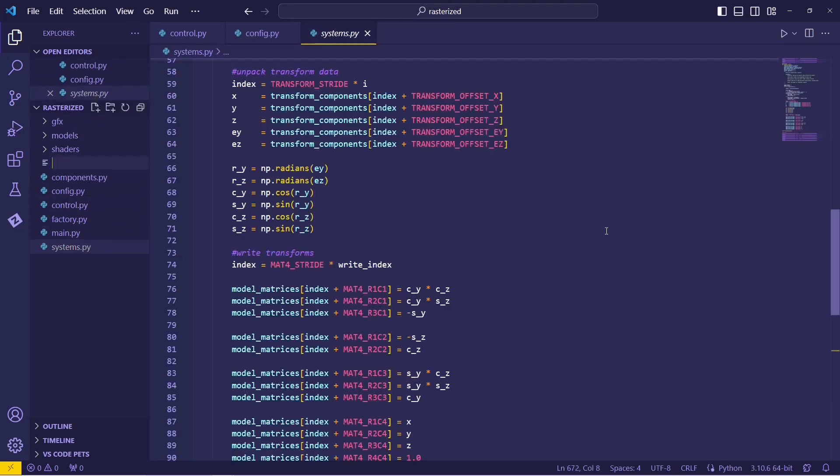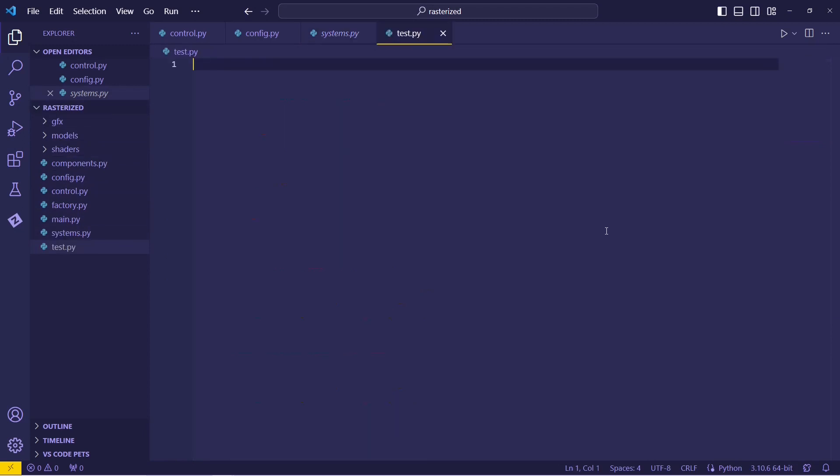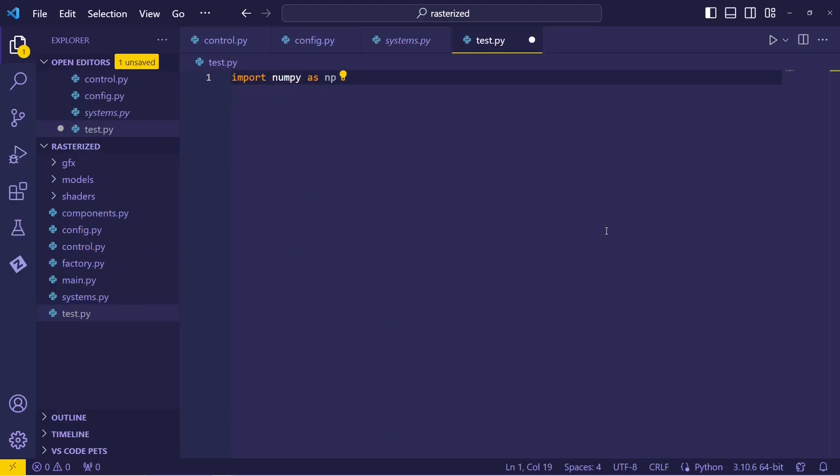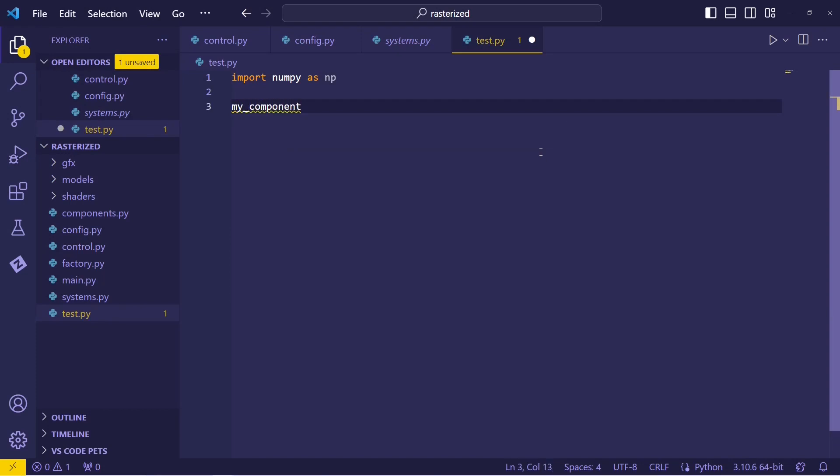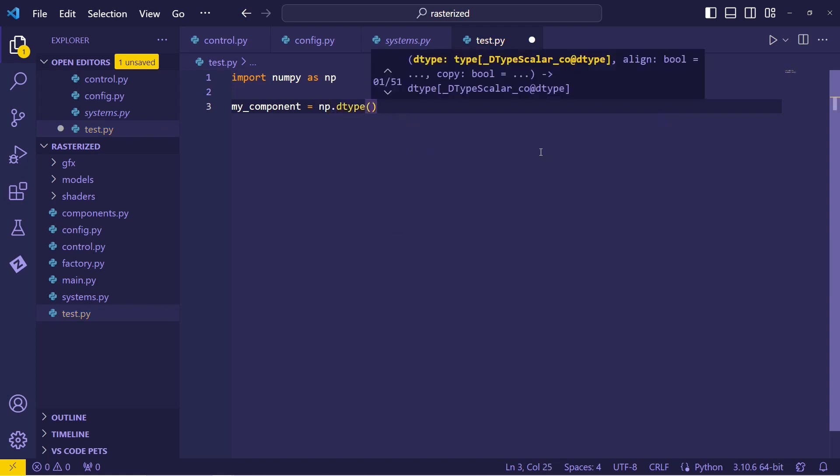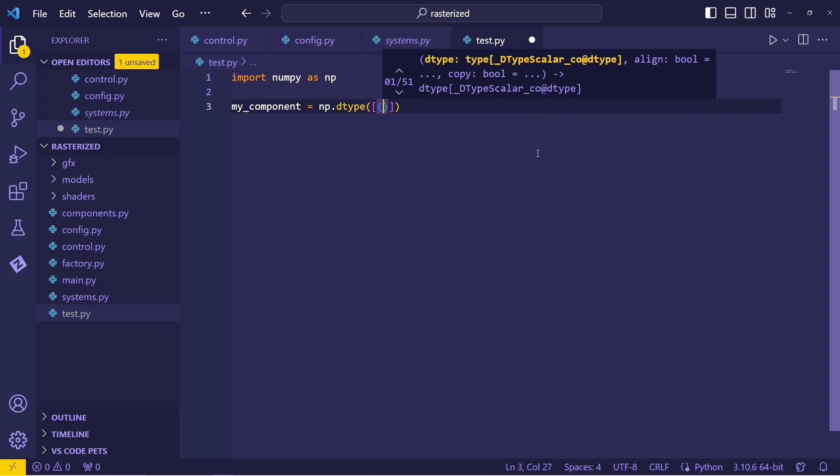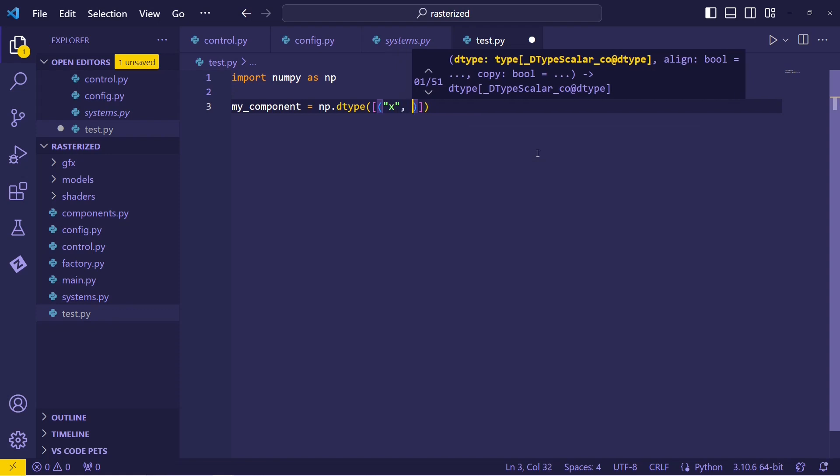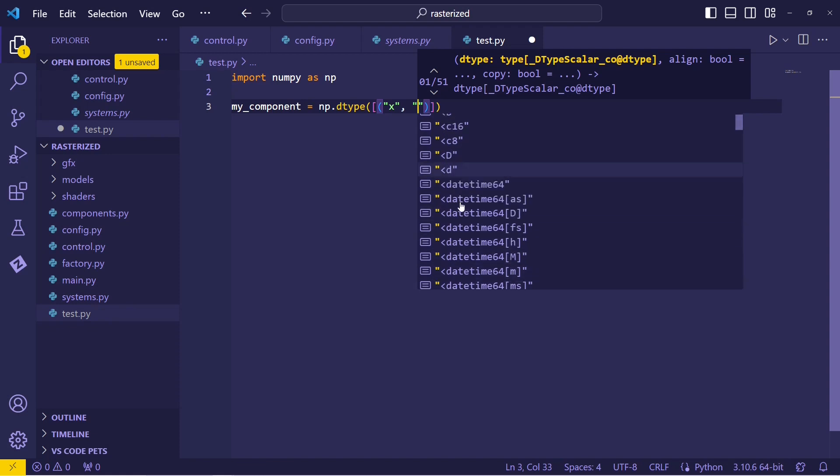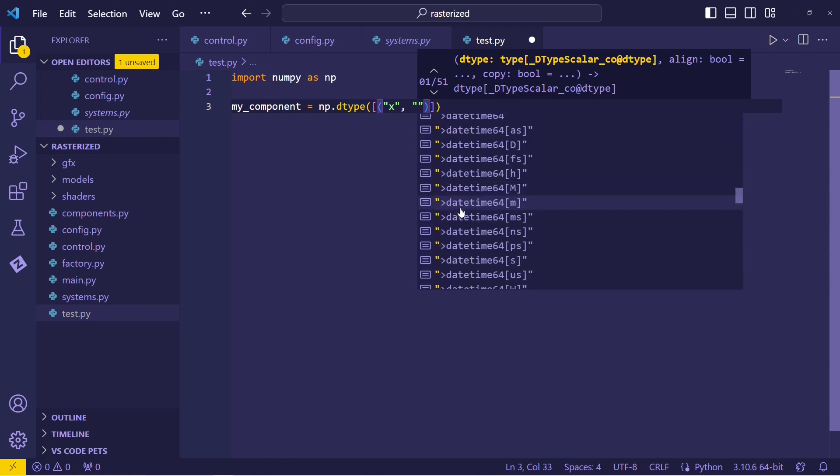All right. So what we can do is we can define our own data type. I'm going to just call this my component. And we'll construct a data type. Now, see here, we have this sort of list here. So what we do is we put in a list, and then in the list we have a name and a data type. Let's say we want an x, y position. So I'll have x. This will be, now see we have these symbols here, and this refers to the endianness of the data type. Is it little endian, large endian.